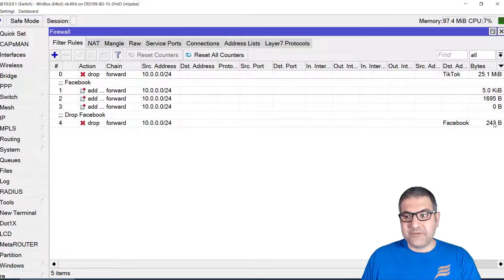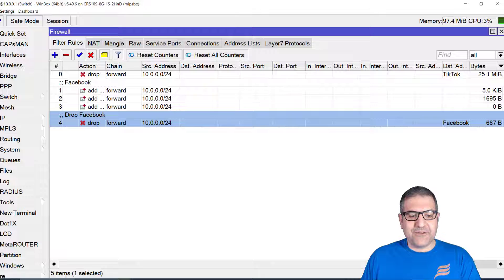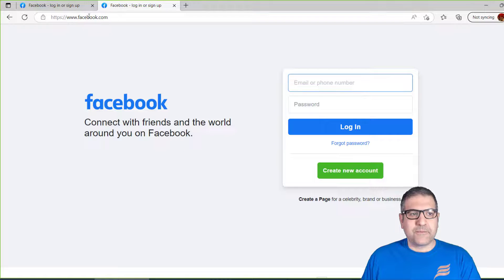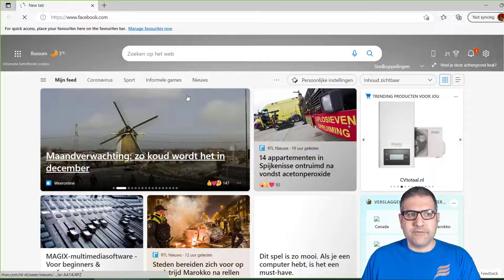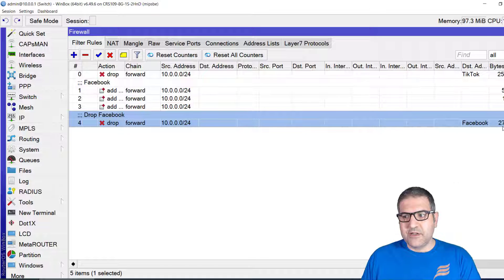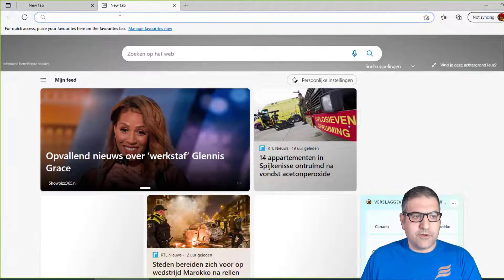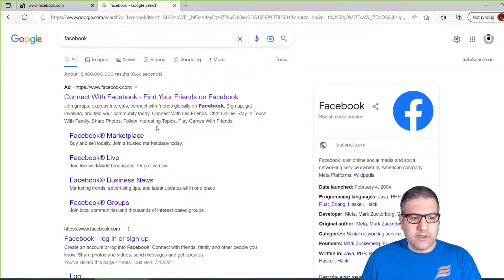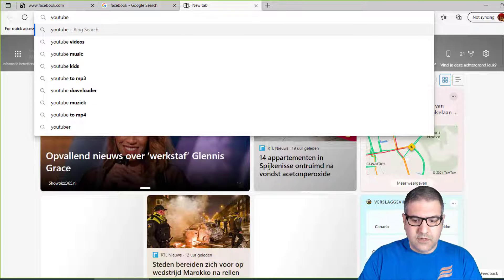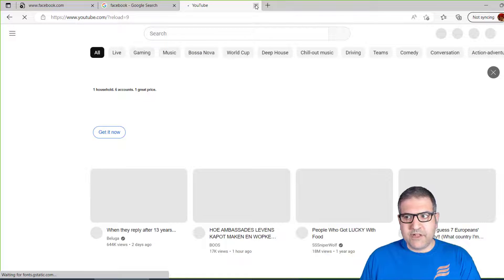Let's see if it works. I close everything and try to go to facebook.com — it's not working, it's not even opening, and we can see the bytes counter is increasing as packets are being dropped. Facebook is not opening. If I go to google.com and search for Facebook and try to open it from Google, it still won't go to Facebook. But if I go to youtube.com, it's working fine. So only Facebook is blocked.